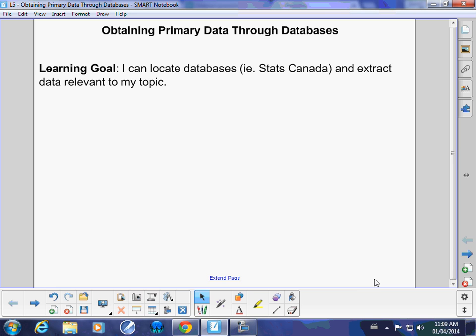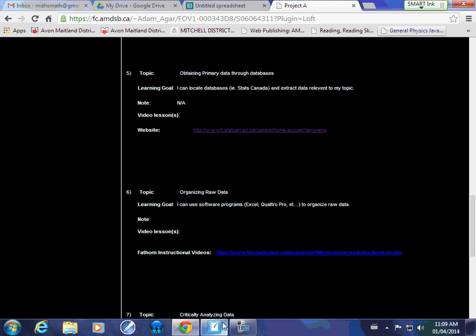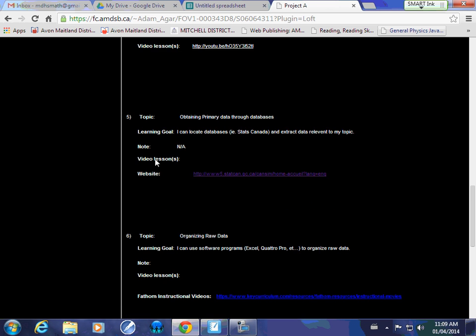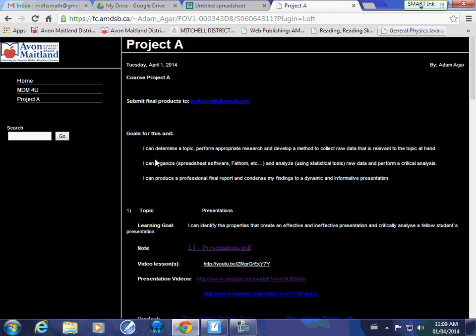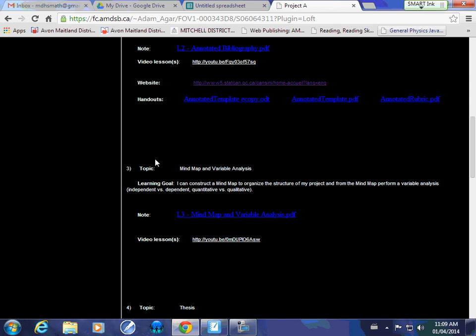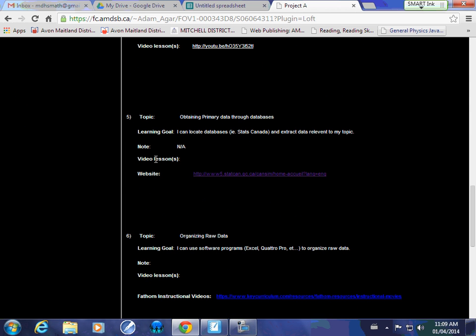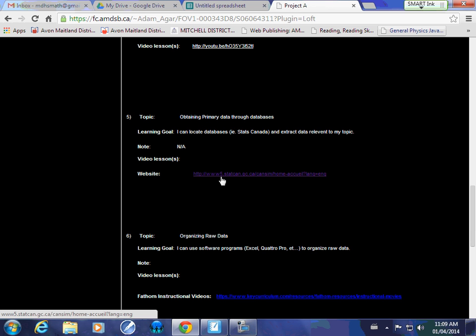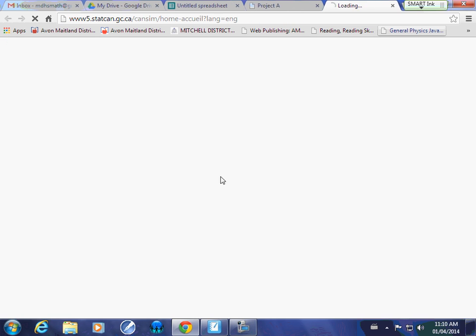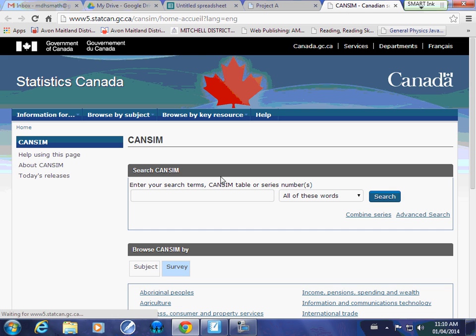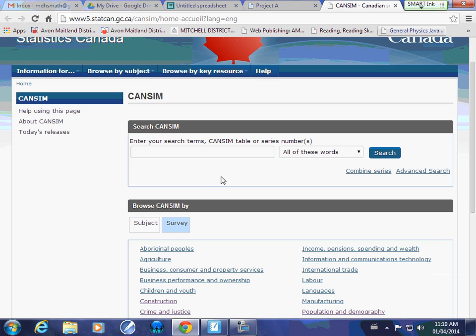If you open up your browser and on project A for this particular project, you're looking at number 5, obtaining primary data through databases. I have the website link right there. If you click on that, it's going to bring up Stats Canada, specifically the CanSim information. This is the website you're looking at and what we're going to be using.